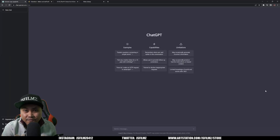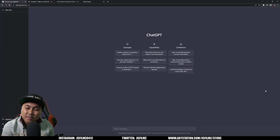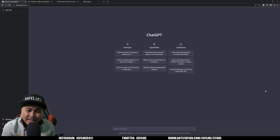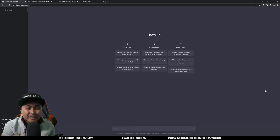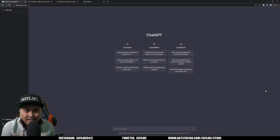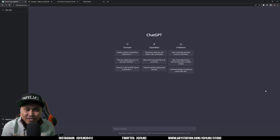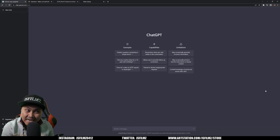Hey, what's going on y'all, Jay from JSFilms. In this video we're going to be playing around with some AI tools to create a song in the style of Eminem and Jay-Z.